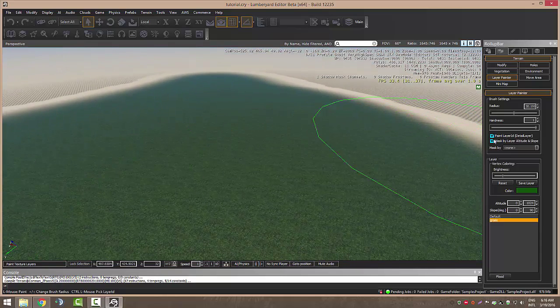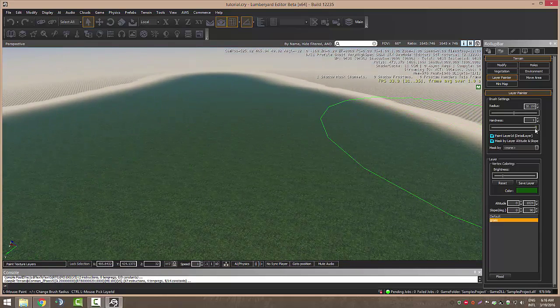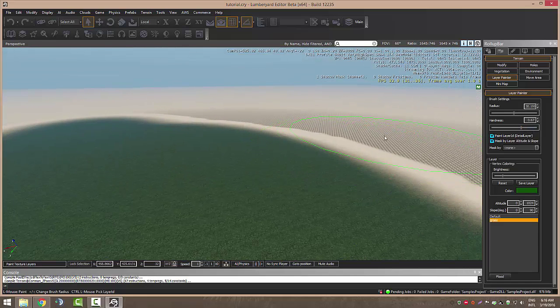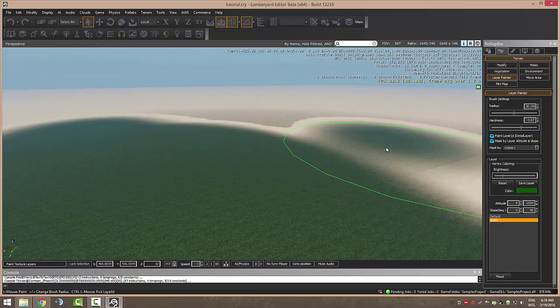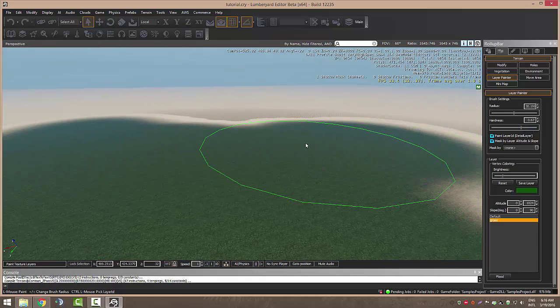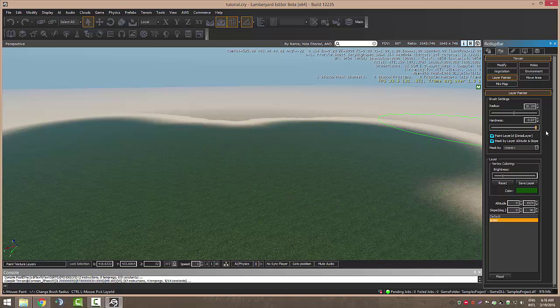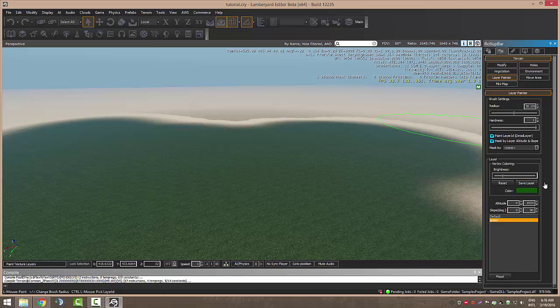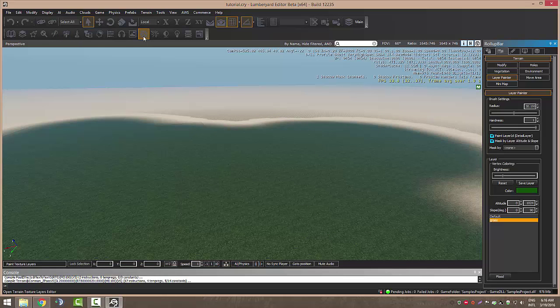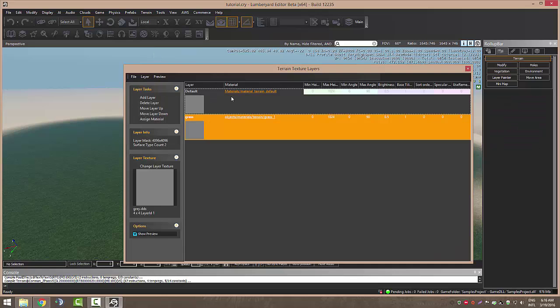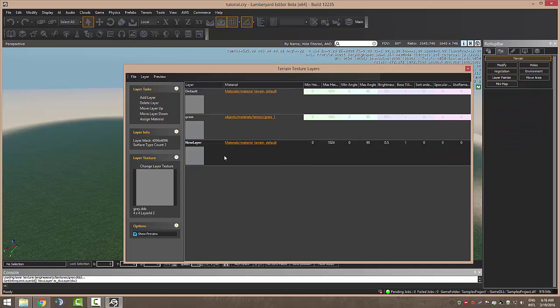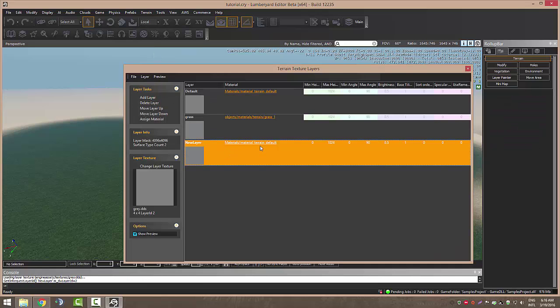You can also change the hardness. I don't really advise you to do that, but if you want, just do it. Here we've got our brightness, color and everything we need to paint our terrain. You can add more layers, rename them, add new terrain textures.